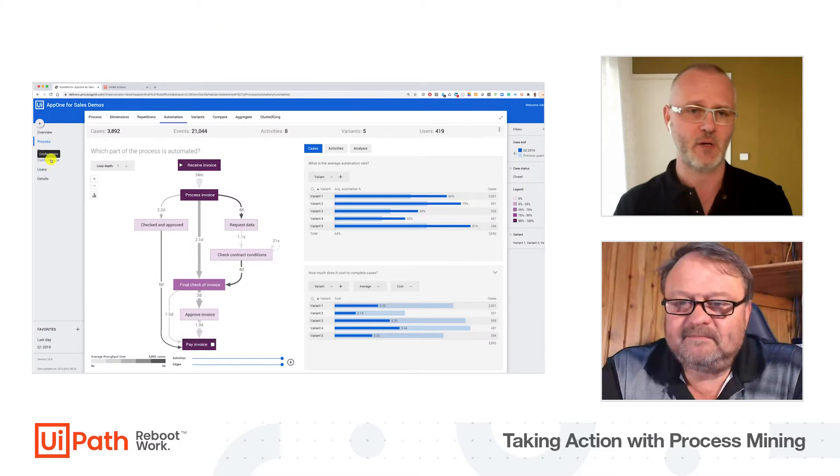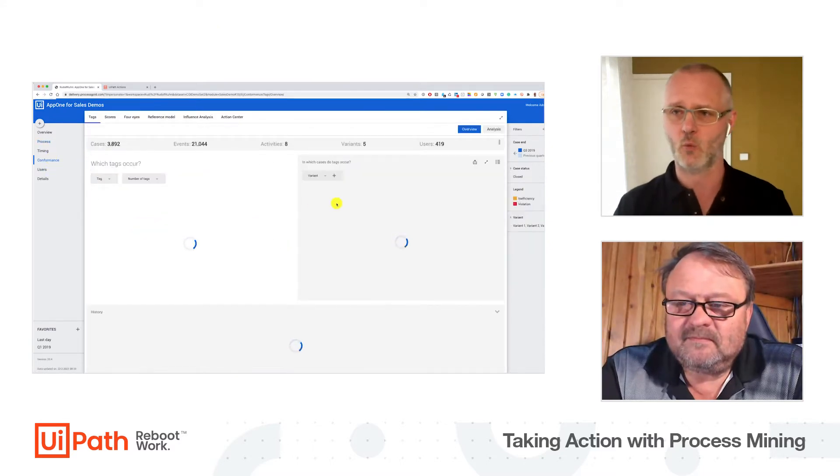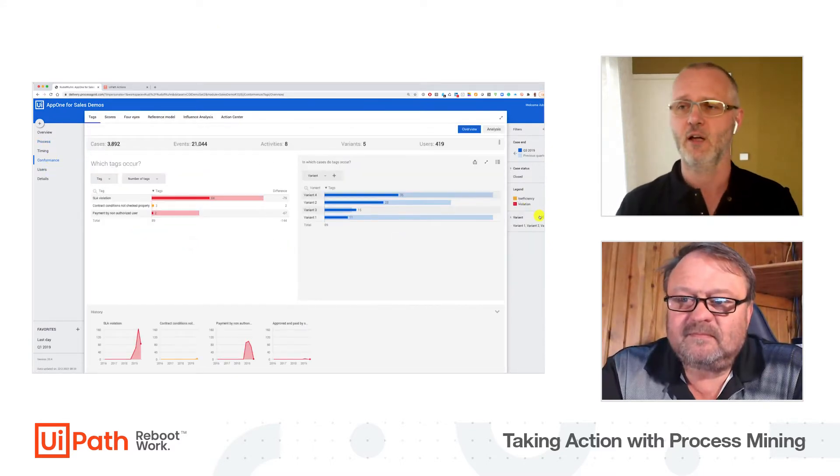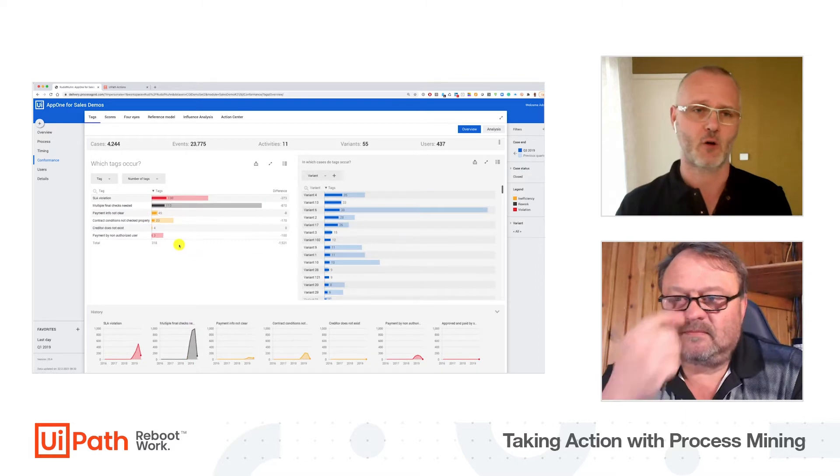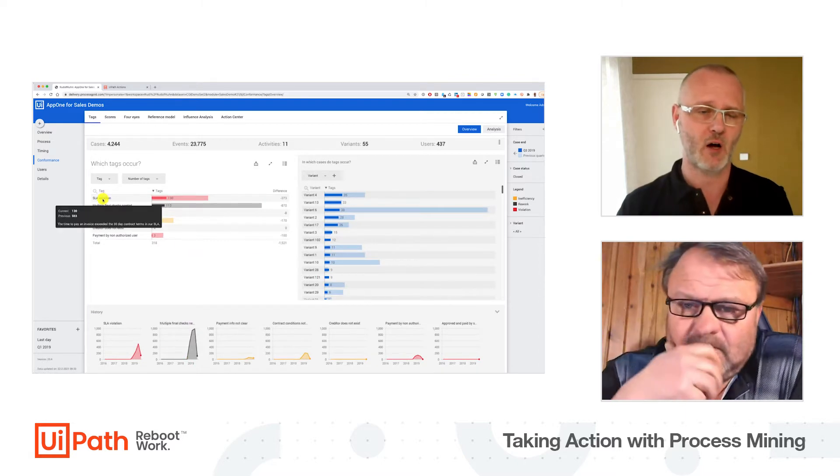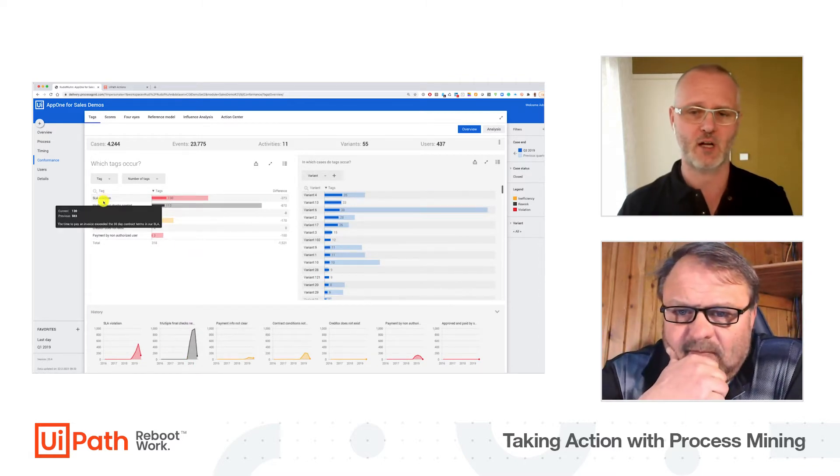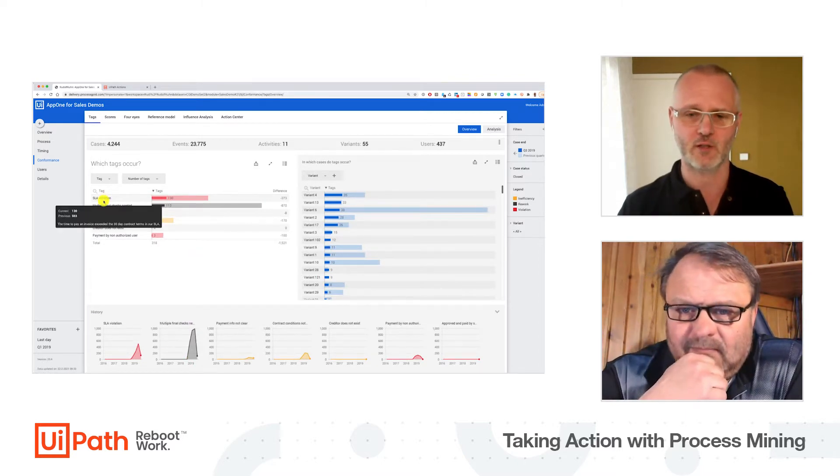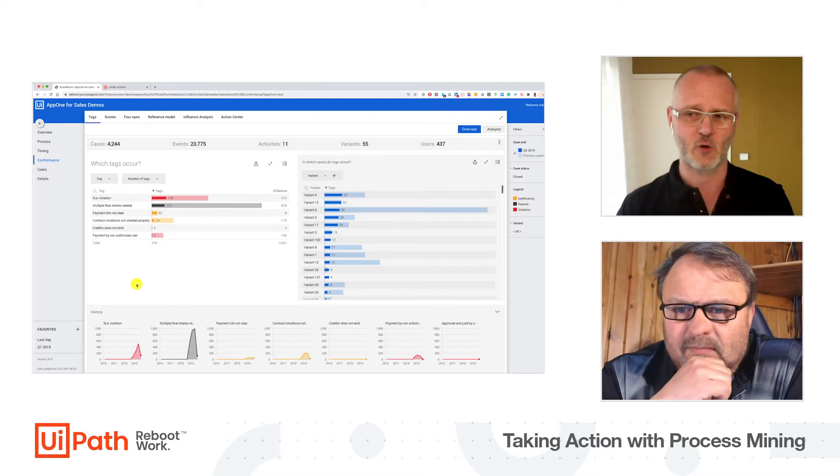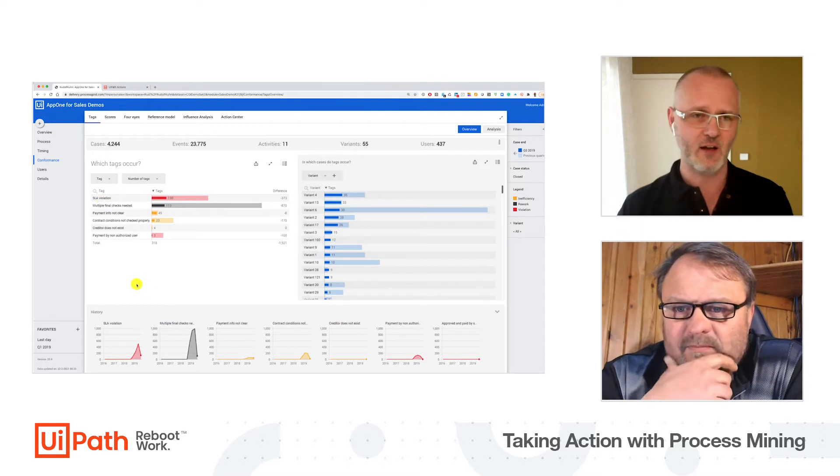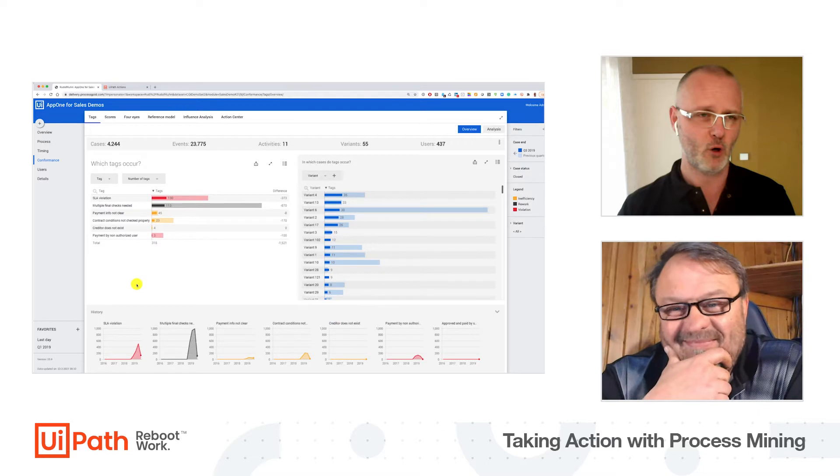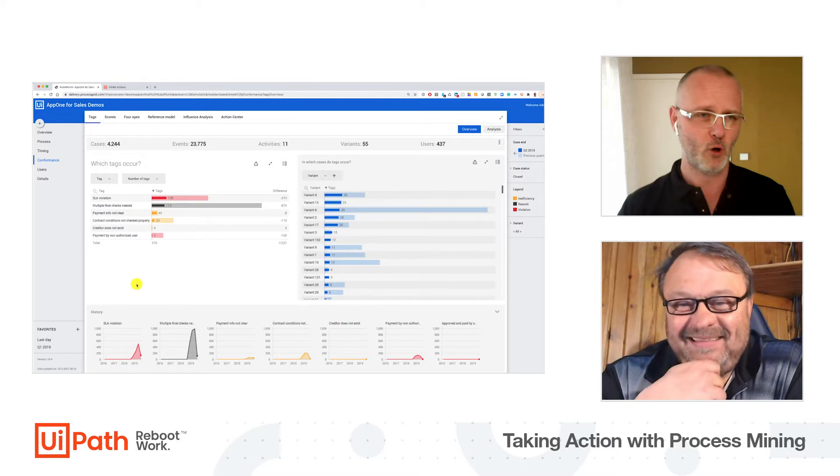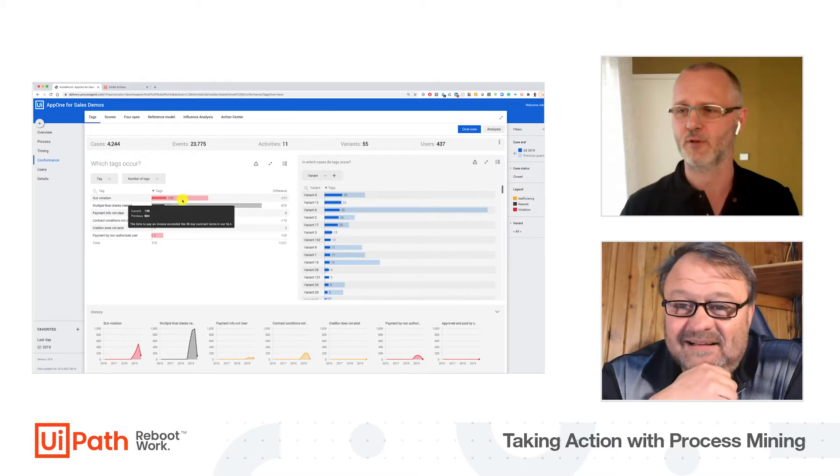When you look at my screen here, we are in the third quarter. We discovered that the process was automated, we really reduced the throughput time, we reduced the cost. So is everything perfect? Well, unfortunately it's not. When I switch to my conformance dashboard here and remove the filter for the five most common variants...